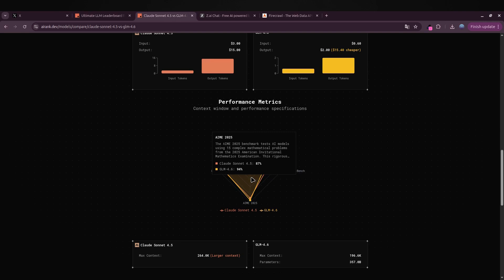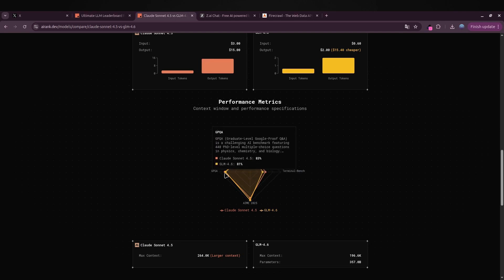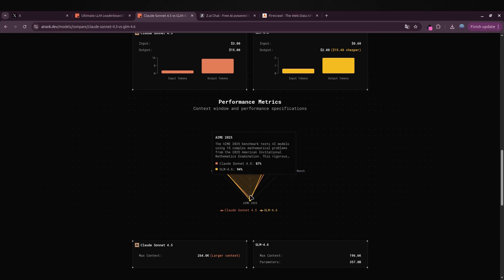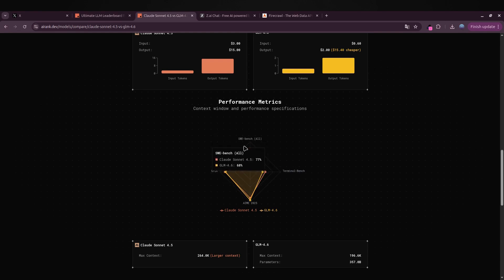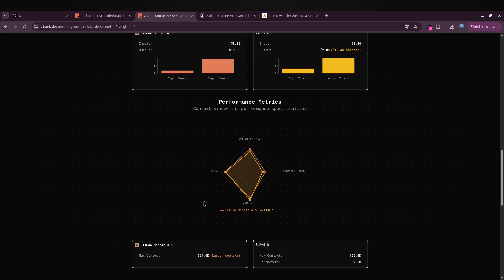It shows how Zhipu AI is positioning GLM not just as a local challenger but as a real alternative in global performance terms. While Claude Sonnet 4.5 remains the more refined model in structured reasoning, GLM 4.6 proves that open Chinese models are catching up fast and even surpassing expectations in general knowledge and factual consistency.